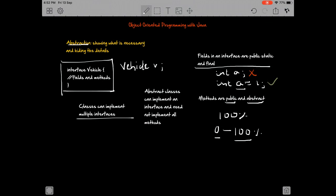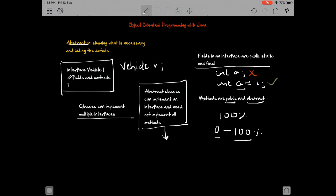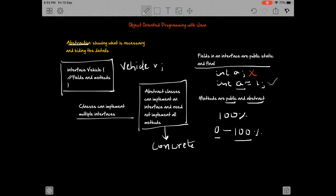It's only when we create a concrete class from this—when we create a concrete class—only then do we have to implement all the methods. That's actually a good use of interfaces.